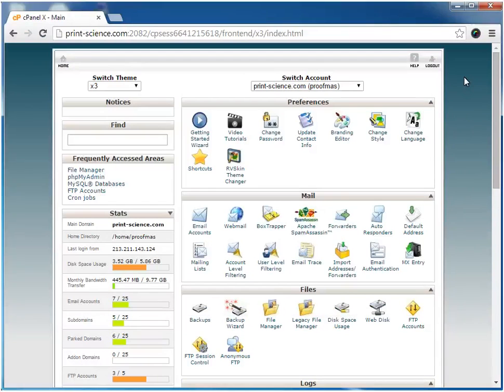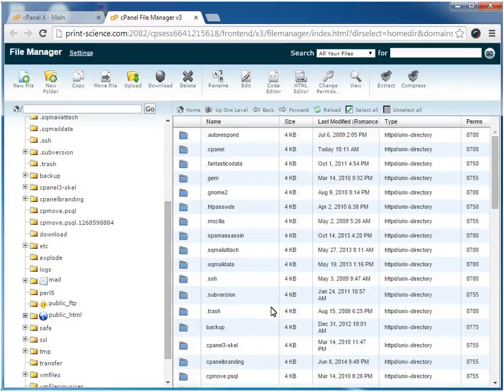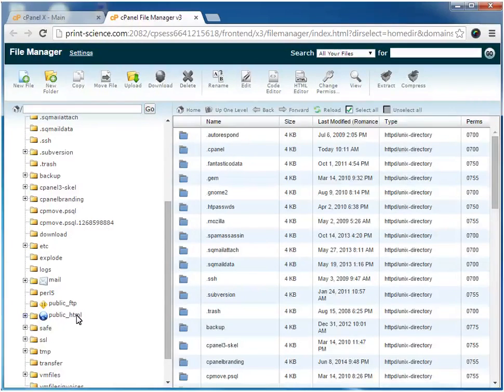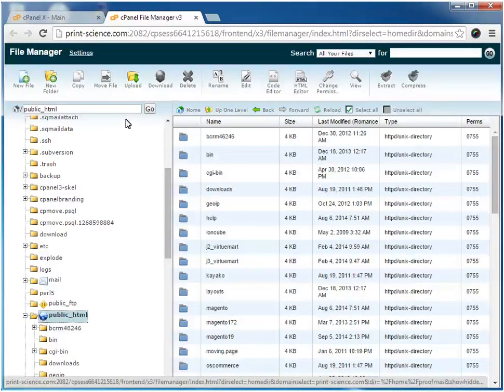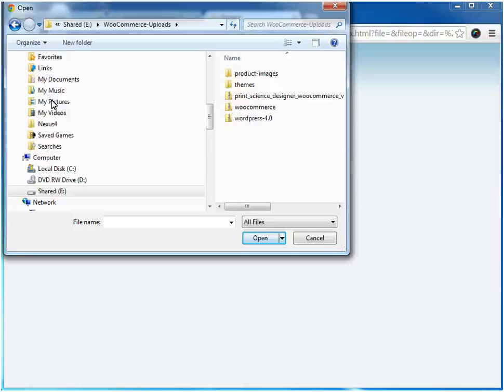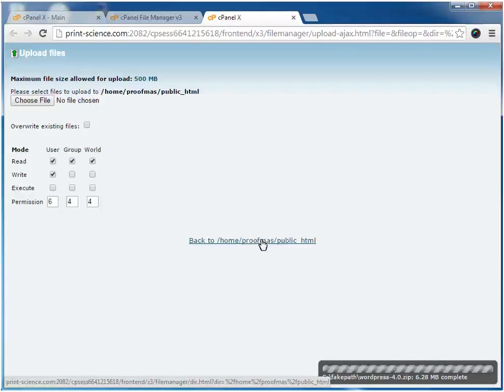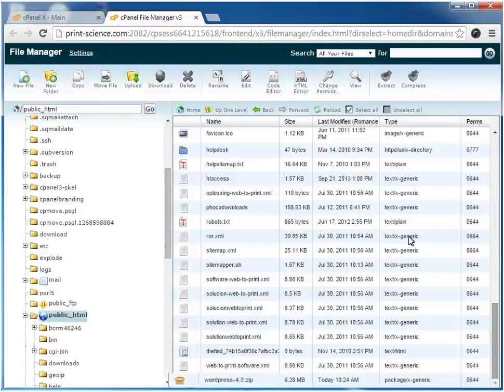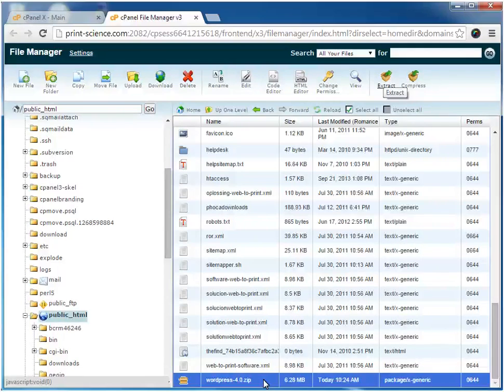The first task is to upload WordPress itself into the root of our web hosting account. Here we're navigating to the folder Public HTML, which is the root of this web hosting account. Now we're going to upload the zip archive containing WordPress. Here we can see the WordPress zip archive we just uploaded. Now we'll uncompress the zip archive.